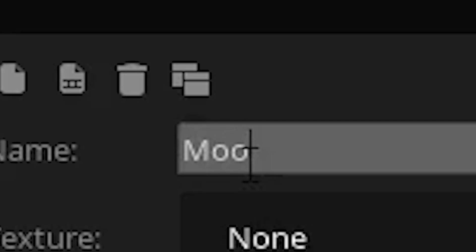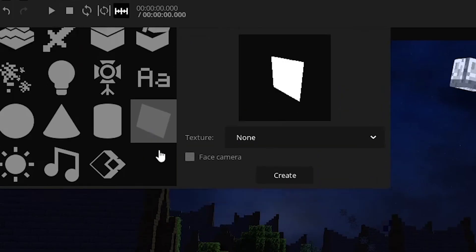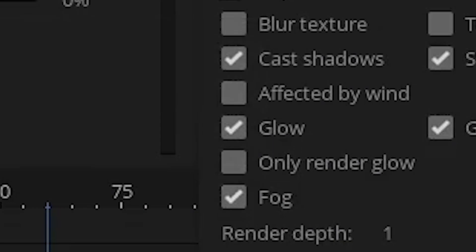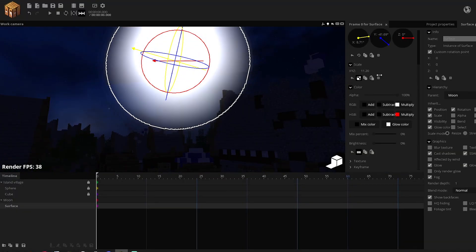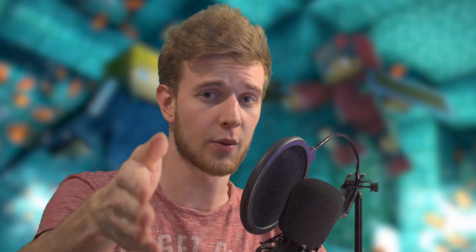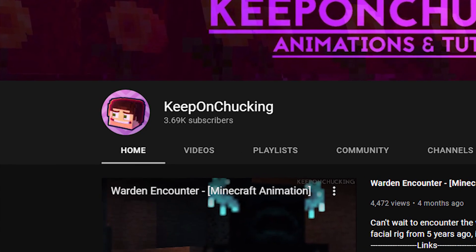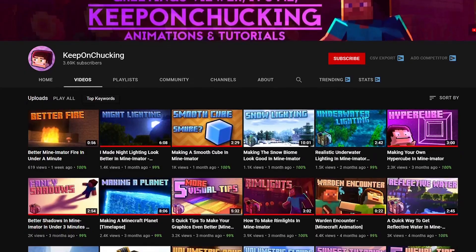And also, if you want to go an extra mile, you can add another cube — call it the moon. Give it a moon texture, put it up on the sky. Add another glowing surface — we like those glowing surfaces. Put it up there, scale it, mess with the settings, only render glow. You have a really beautiful night setting. If you want to go more in depth, there's a YouTuber called Keep On Chucking who did a more detailed tutorial on this, and I think it looks pretty good.